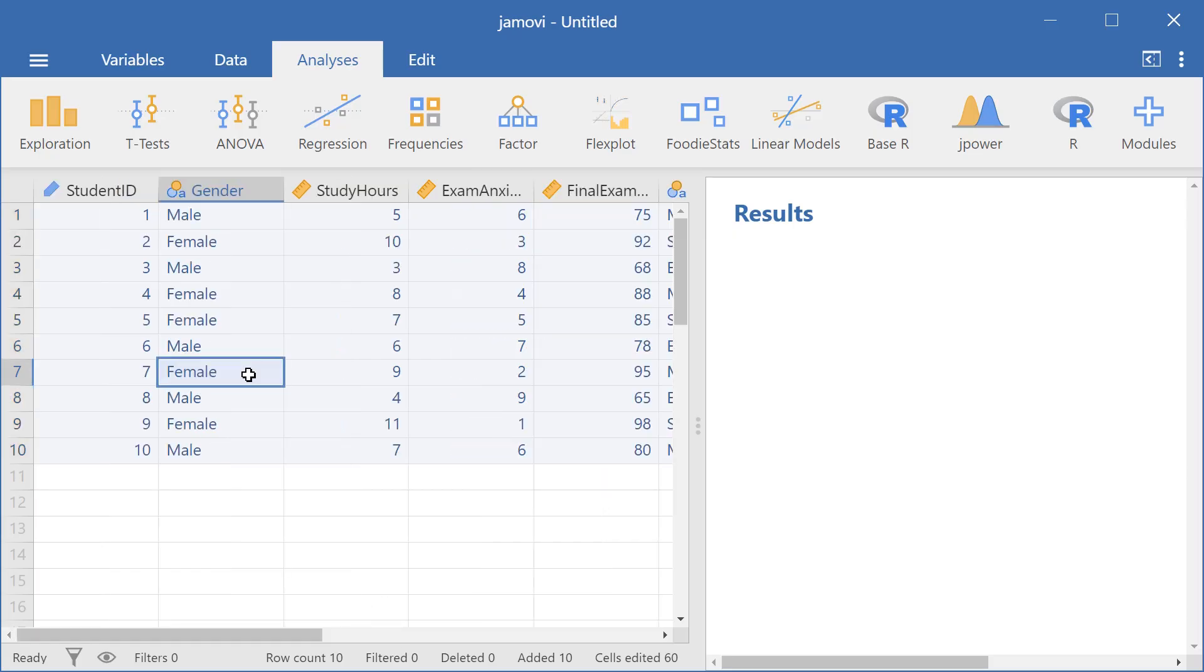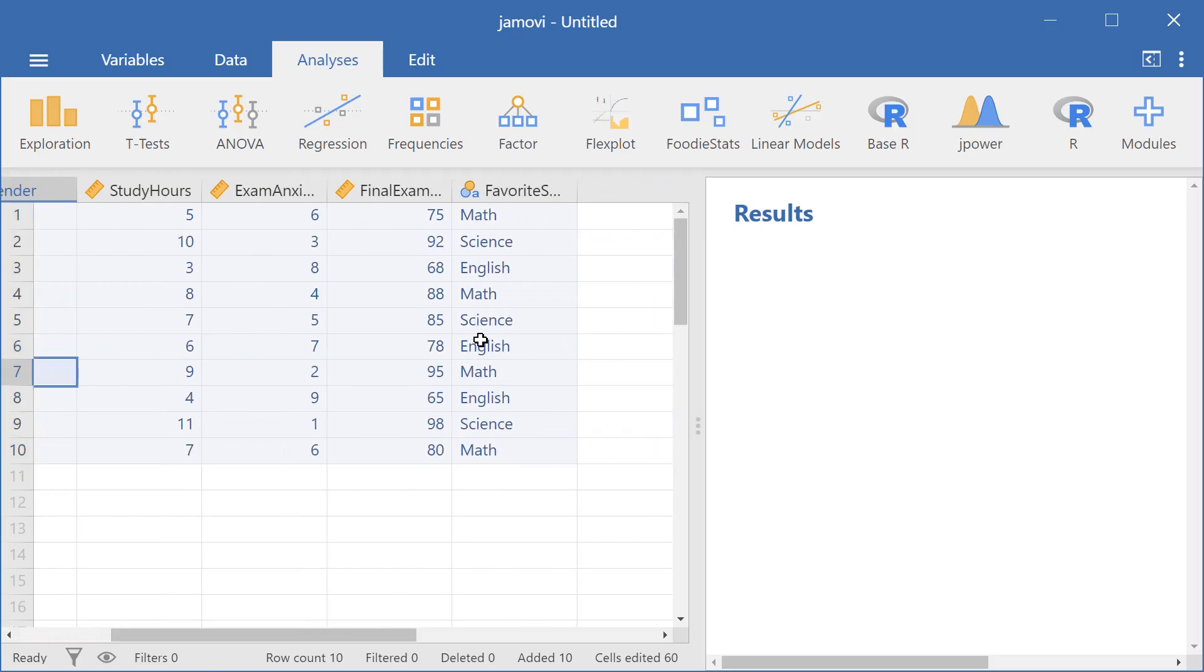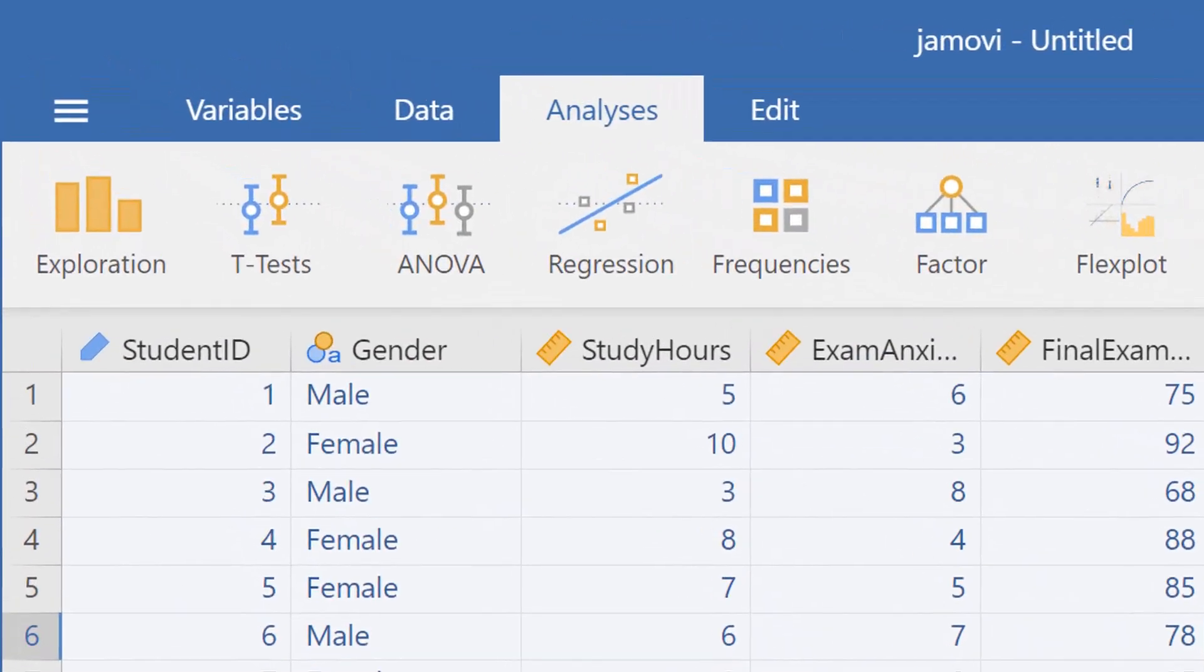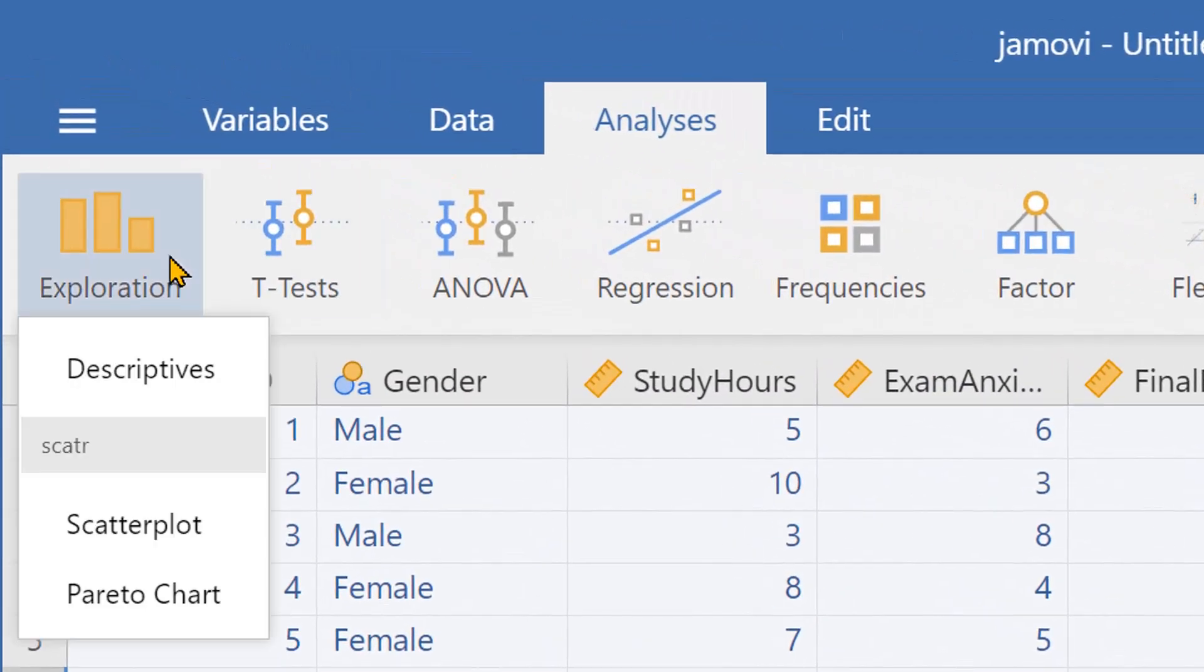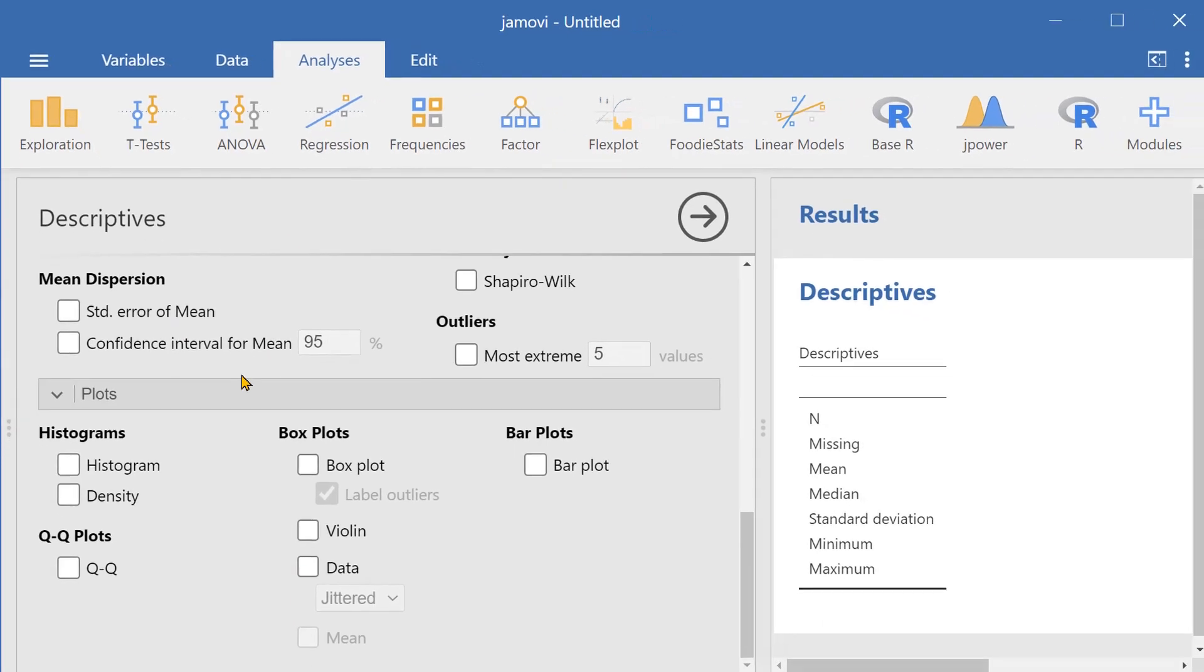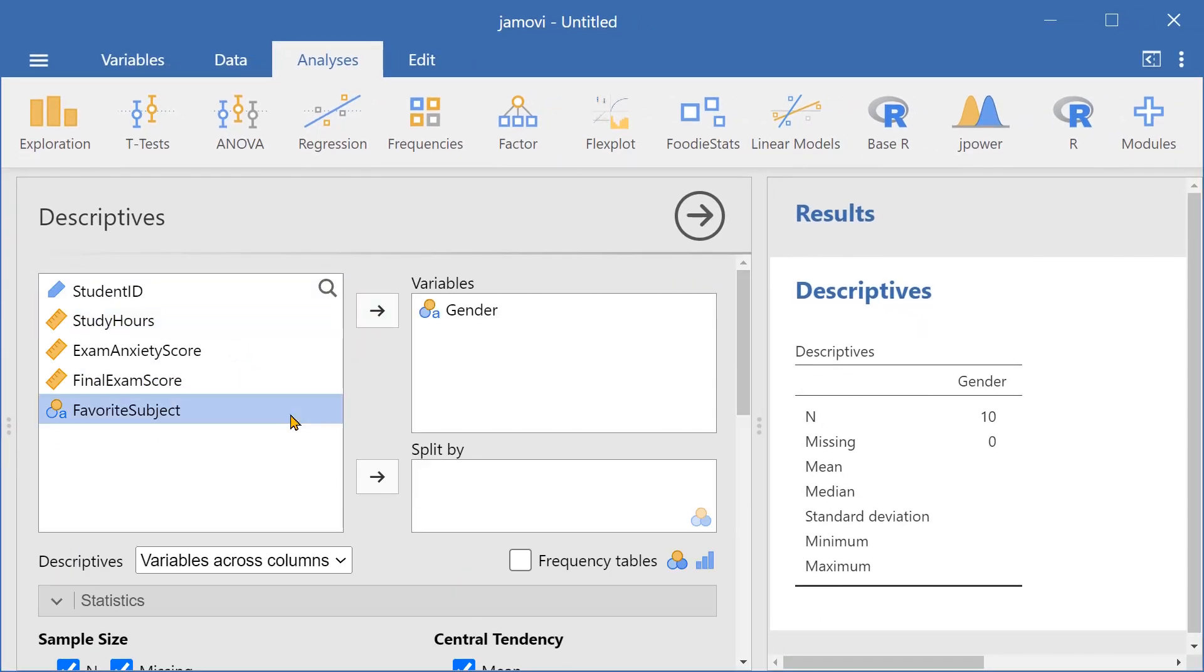Now let's start by creating a bar plot for gender and favorite subject. Let's go over to exploration and then select descriptives. Let's slide in gender and favorite subject into the variables field.